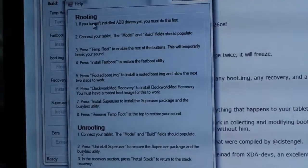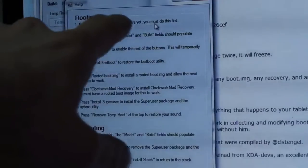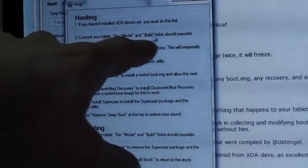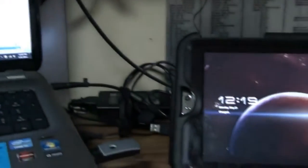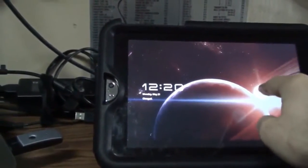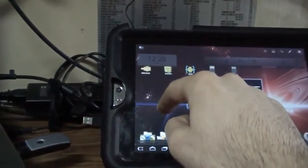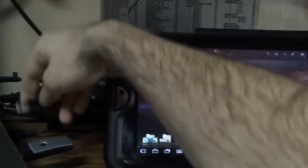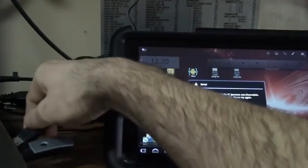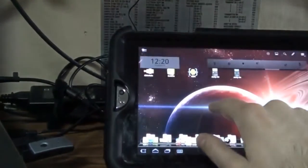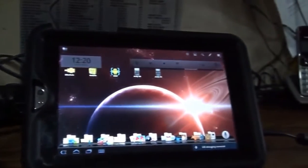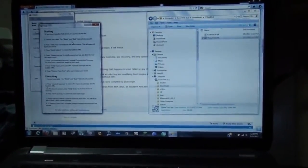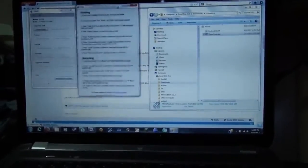As you can see, it's right in Windows. If you haven't installed the ADB drivers yet, you must do this first. I have installed the ADB drivers. Connect your tablet. The model and build fields should populate. I'm going to connect my Thrive's USB. It's connected to the mini-USB port right there.